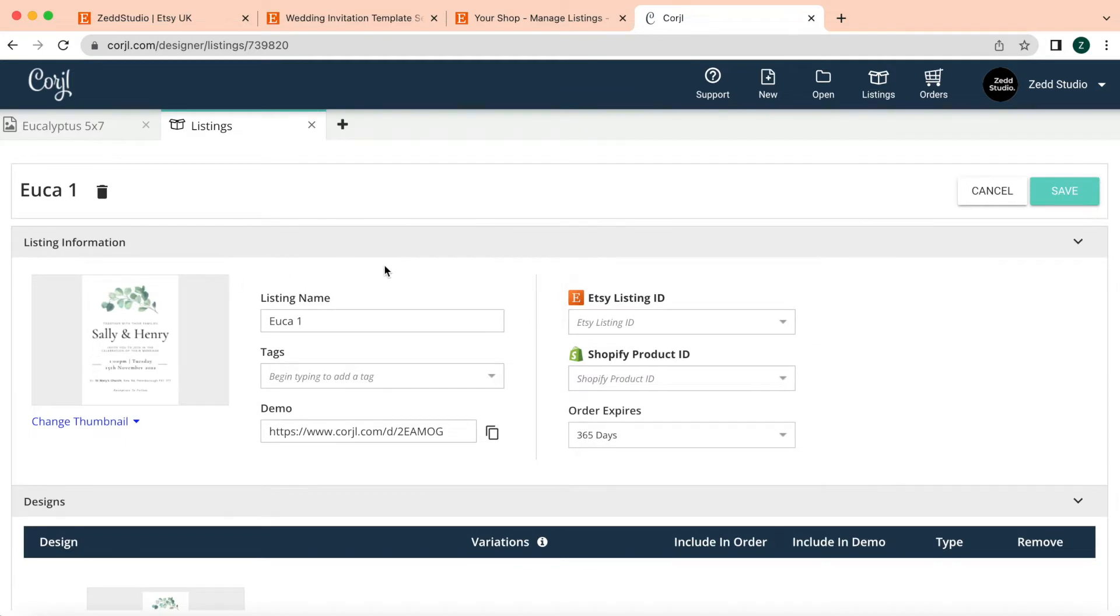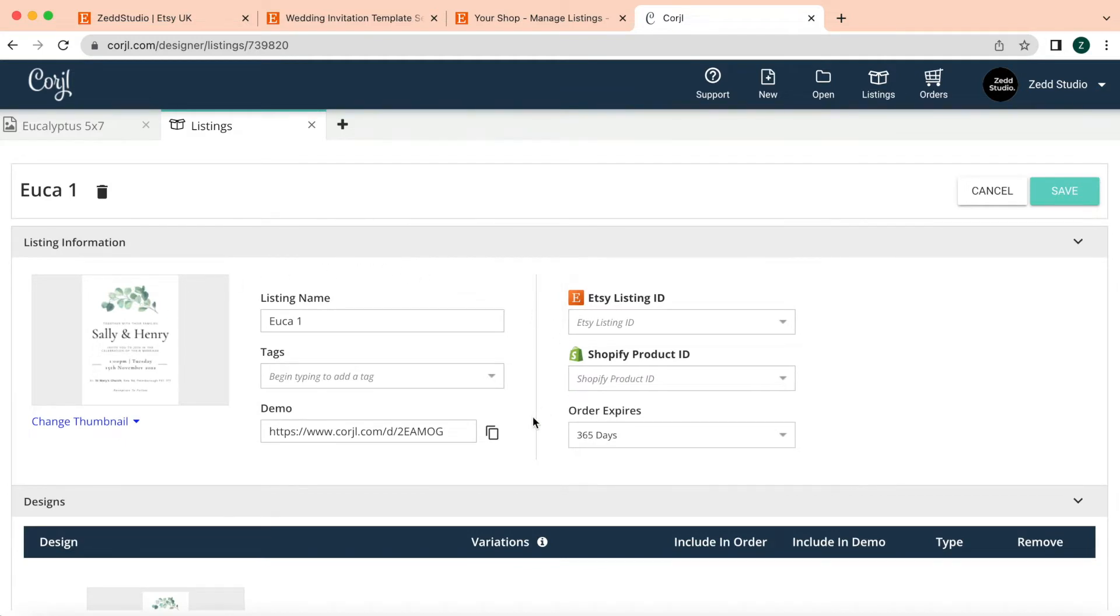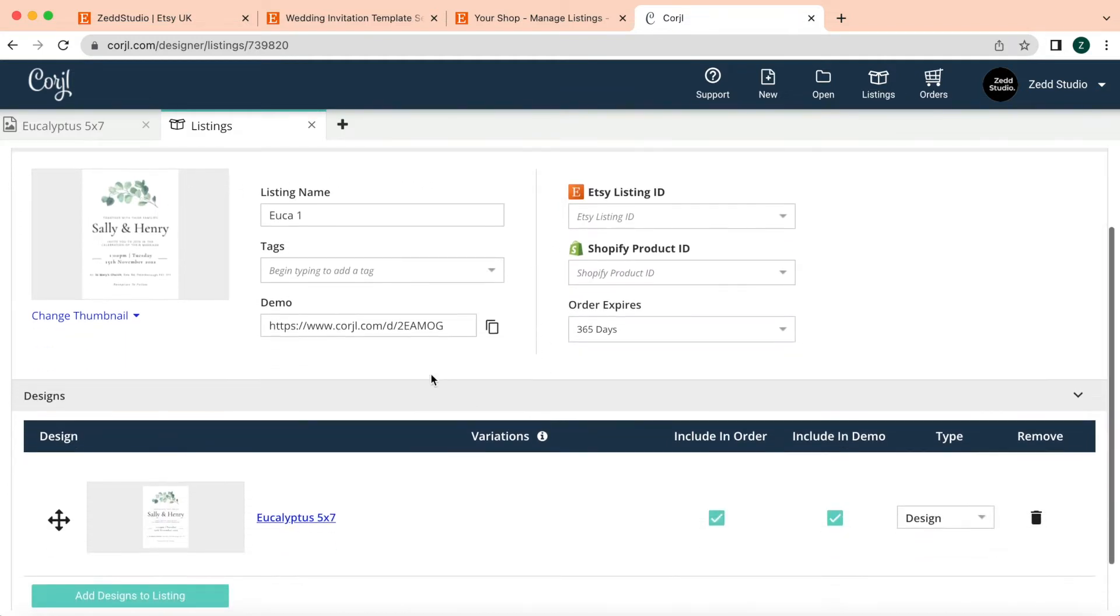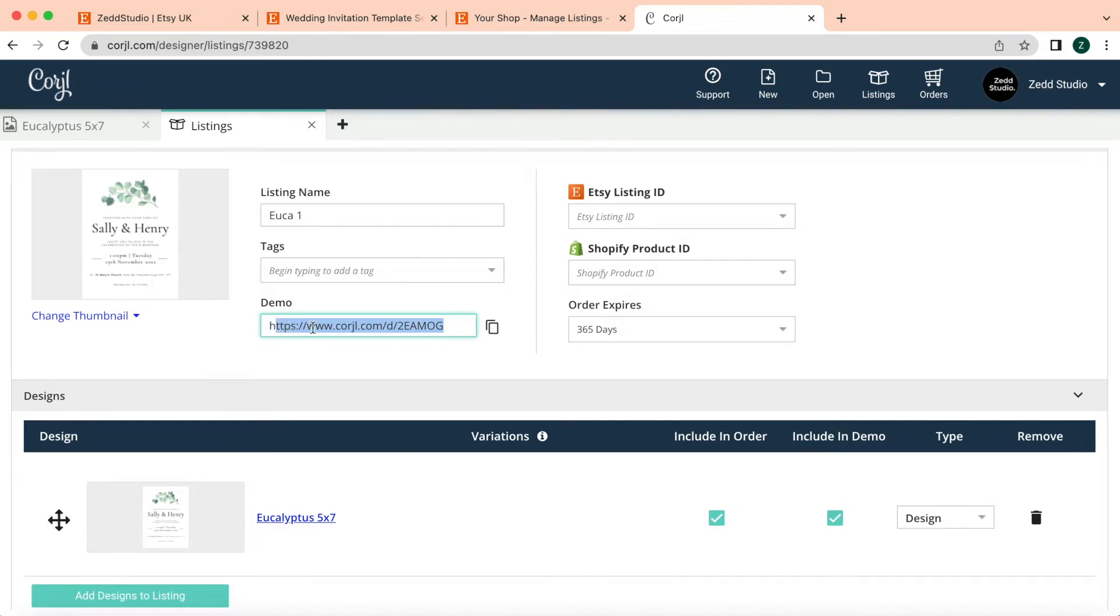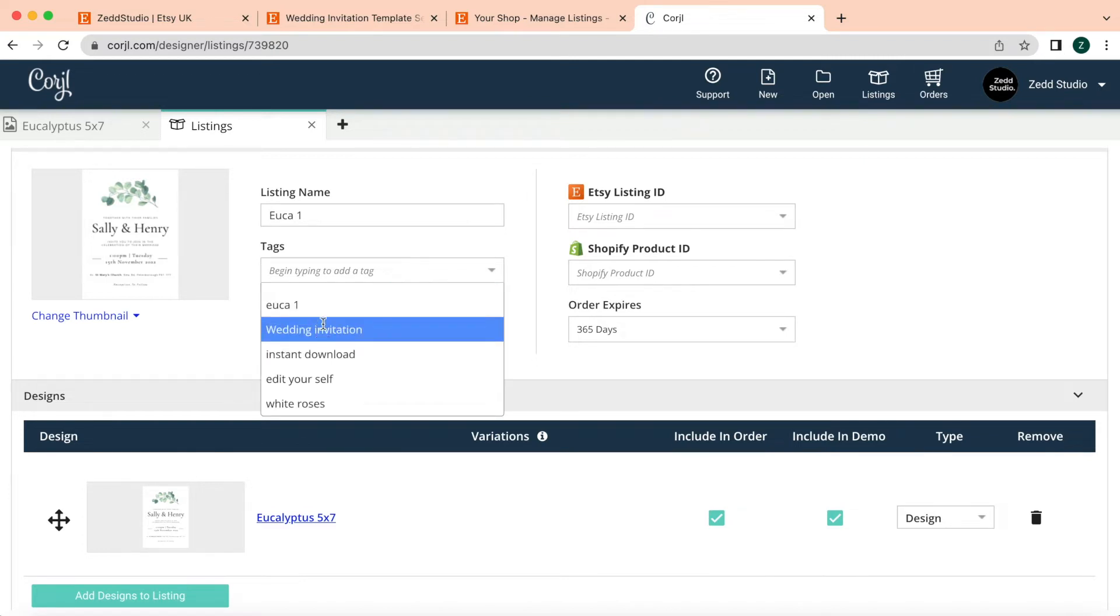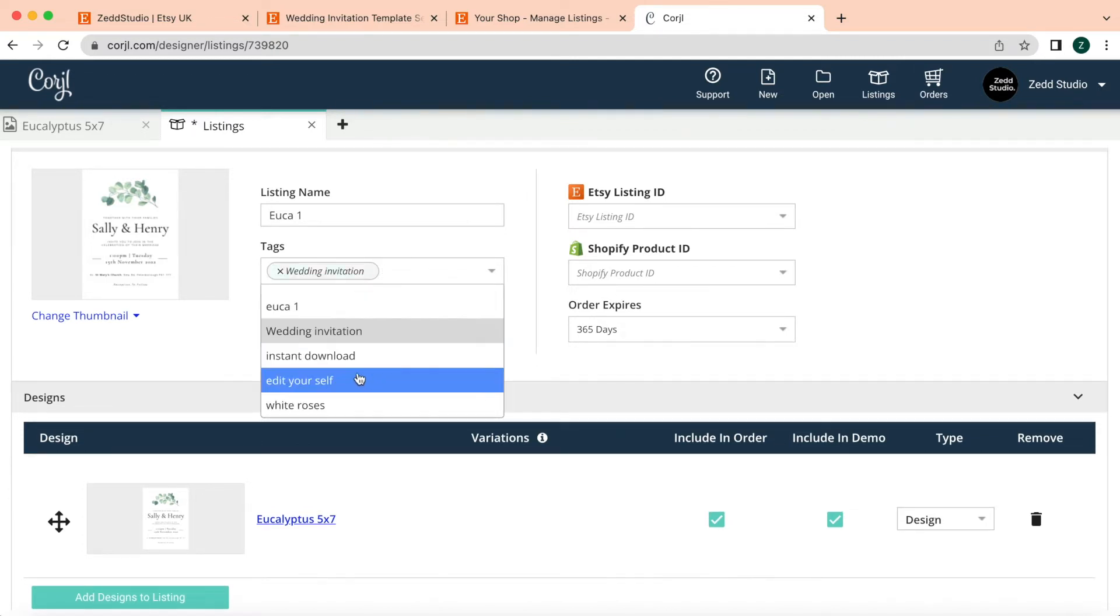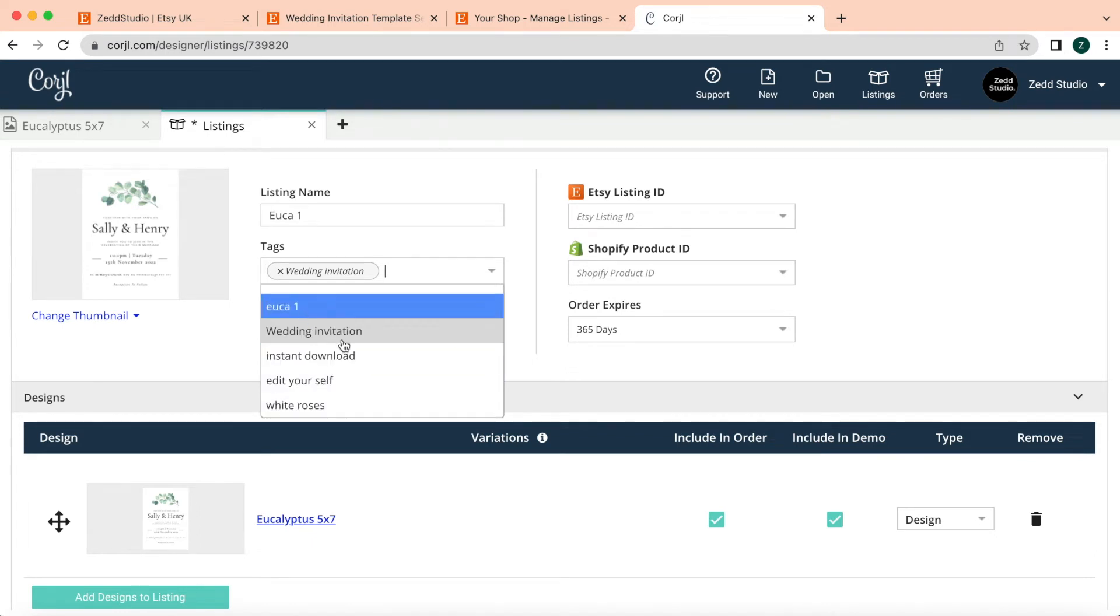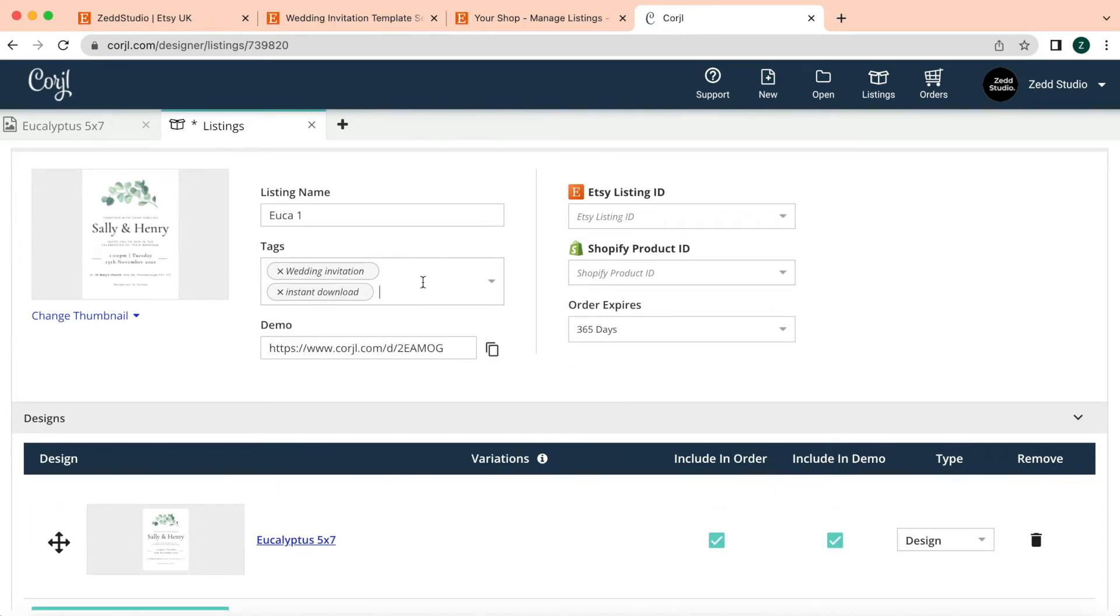So it's going to take me here. This over here gives you the demo link, which obviously you'll be putting into your description box. You can add some tags in here—you can put like wedding invitation, instant download, you know, you add in your tags here.